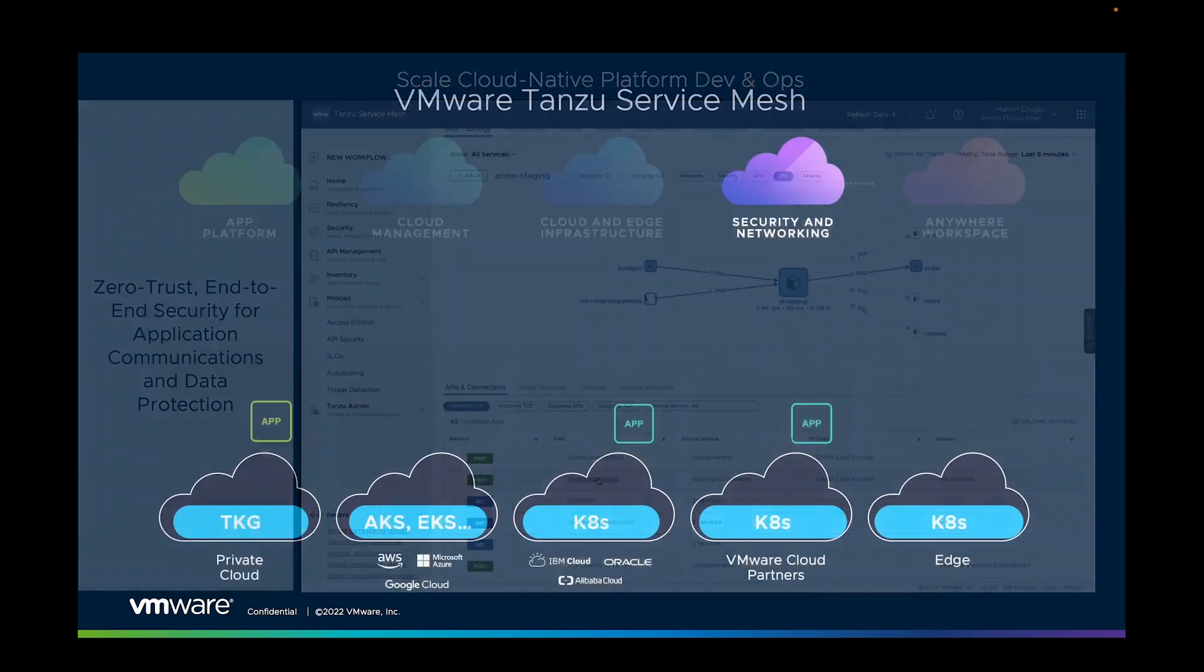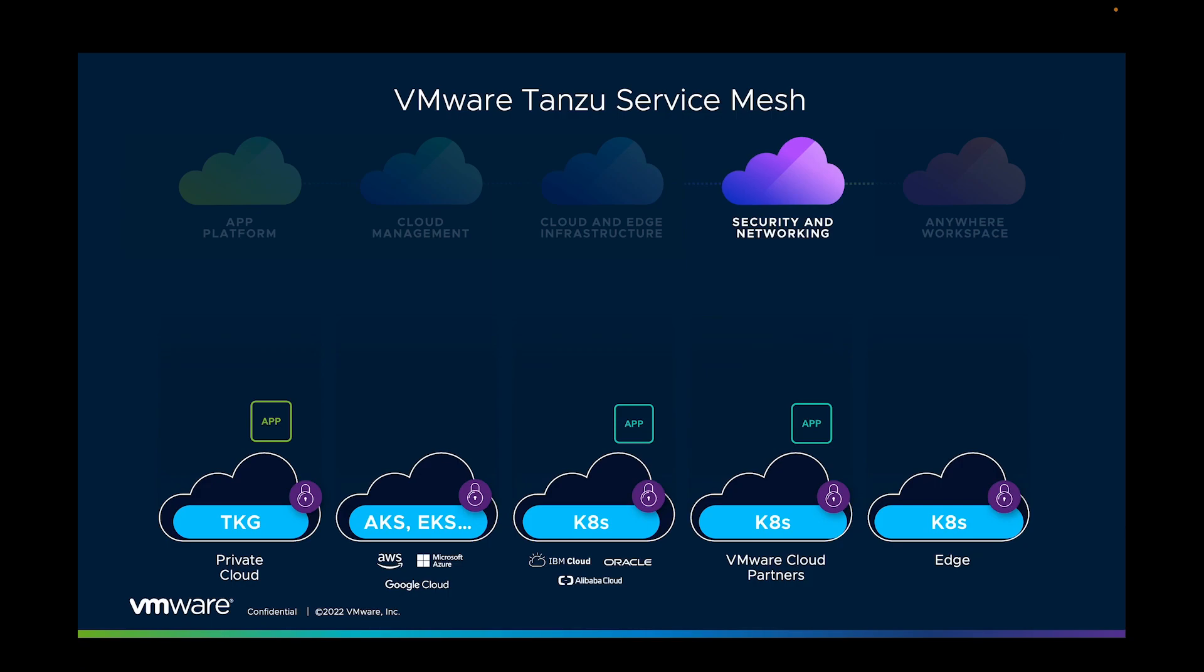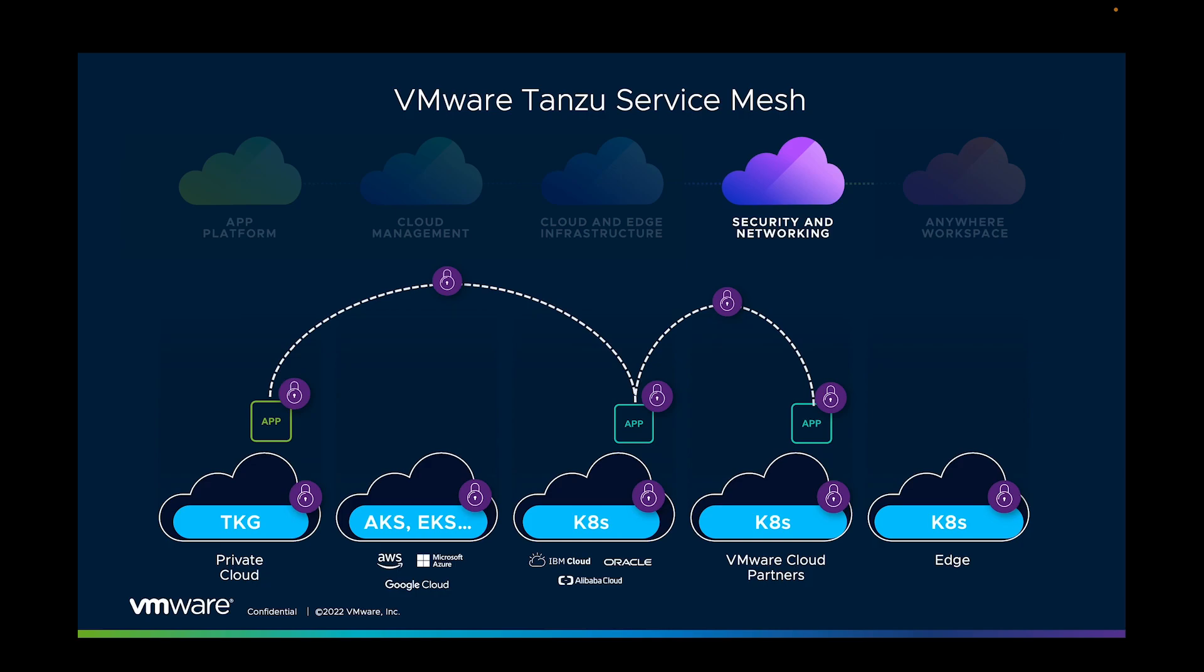With VMware cross-cloud services, connectivity and security is built into every component. Not only does this provide for security and networking itself, but organizations who don't have this unified control will find they slow down considerably as these concerns still need to be addressed, but it will be in a point fashion across silos.